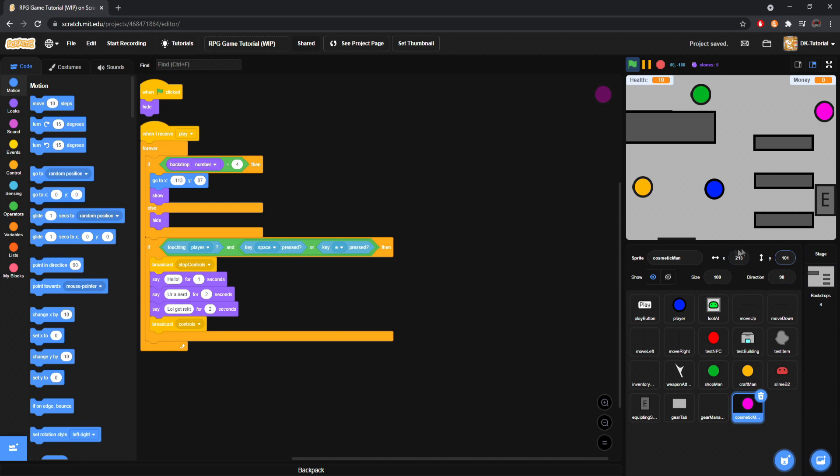You can check right here to be able to see where your character is once you've placed them where you'd like them. Then we will put down that, because X is 213, and Y is 101. That's 10. 101. There we go.